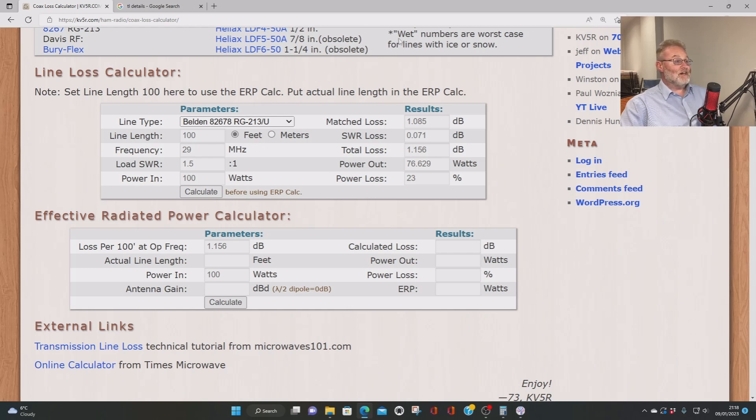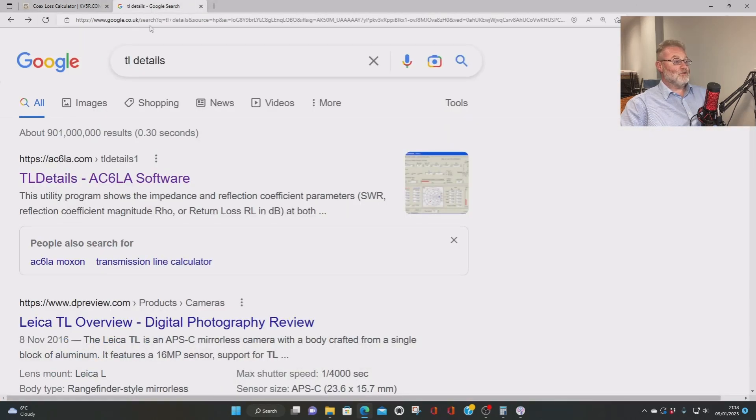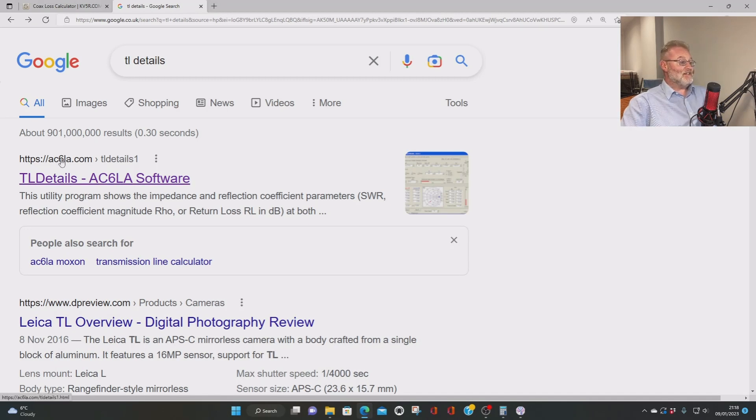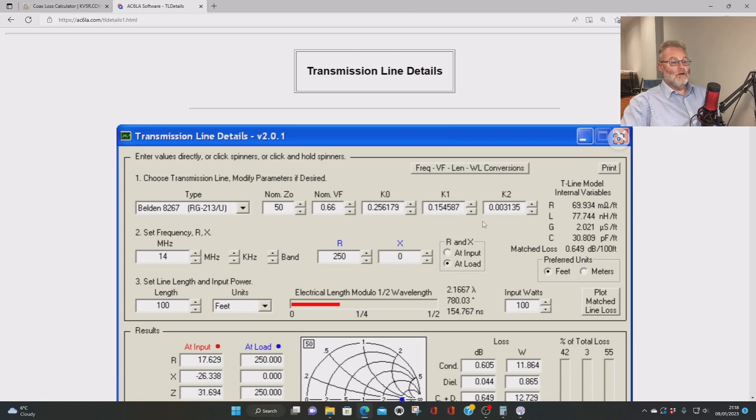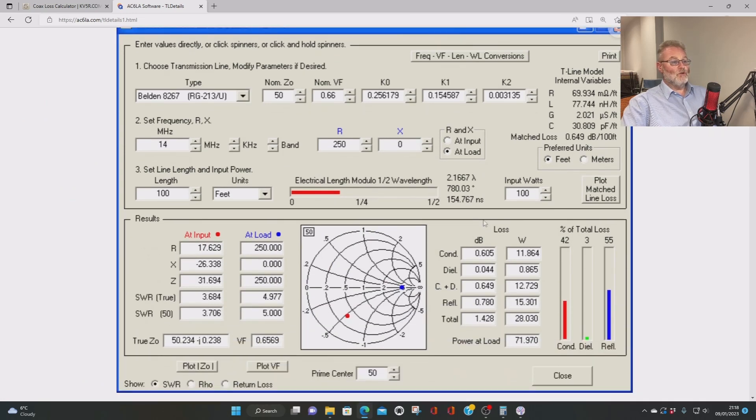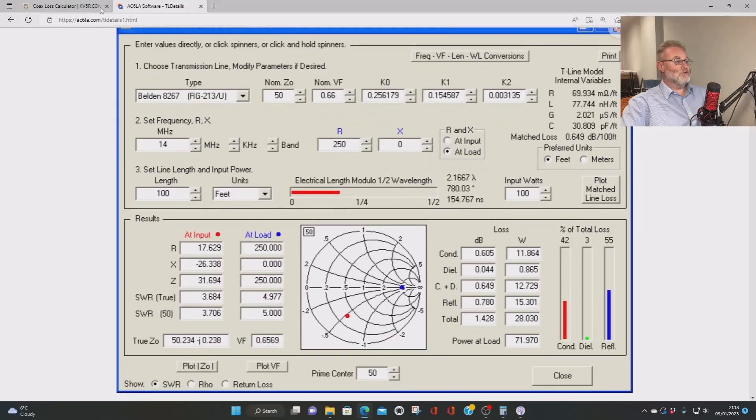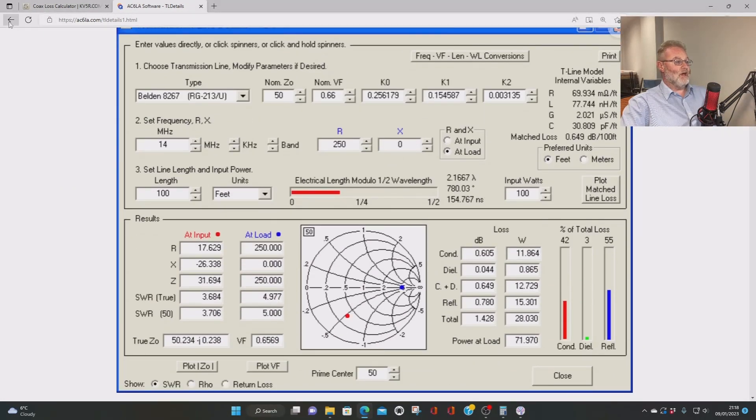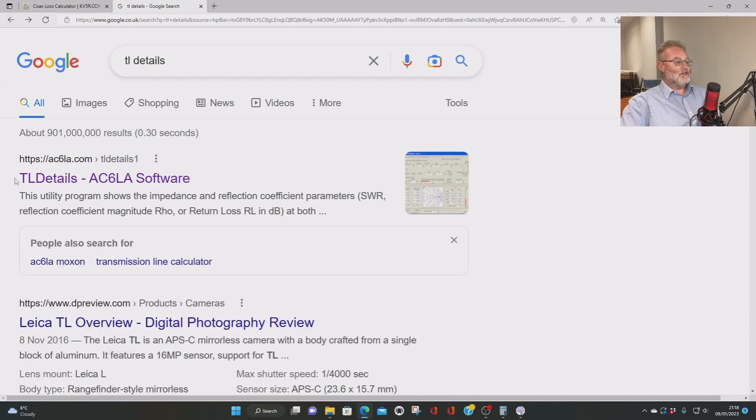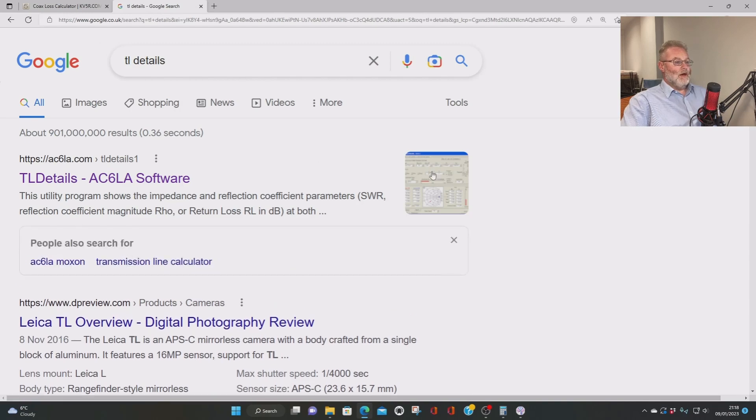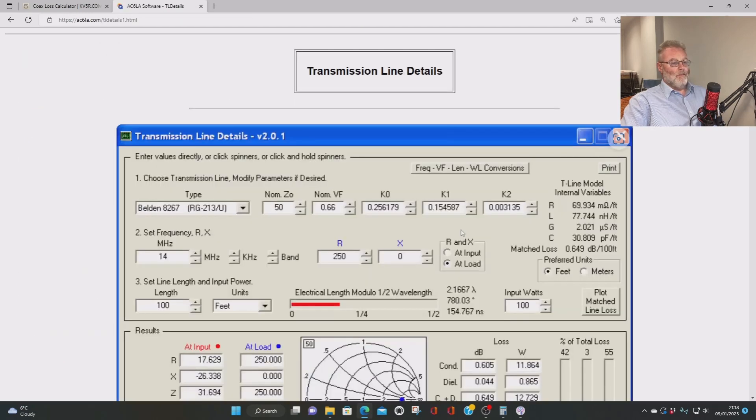Now, something more detailed, if I go to the next screen, is something called TL Details by AC6LA. And if I just click on that, now that's the screen that you'll be presented with. But if you scroll down, let me show you what I was called again. I'm a bit quicker maybe. TL Details. So again, if we just go into that and click on that.